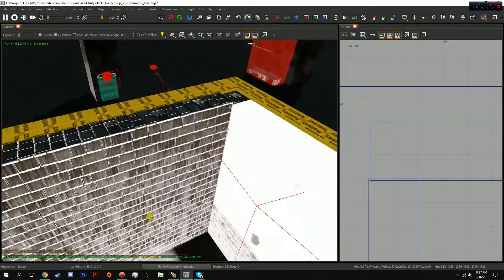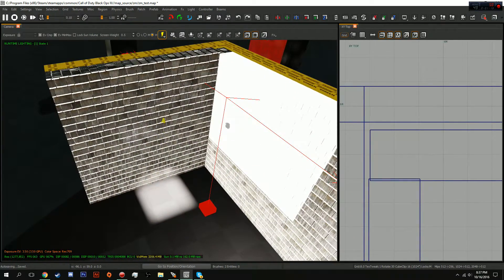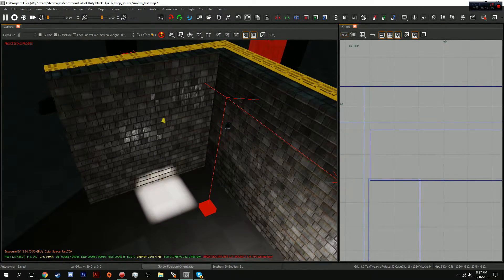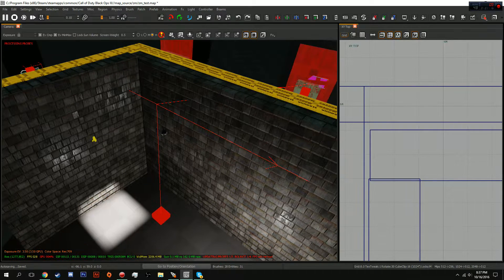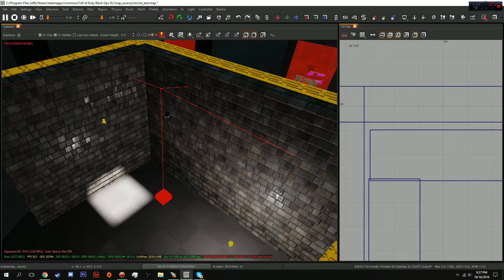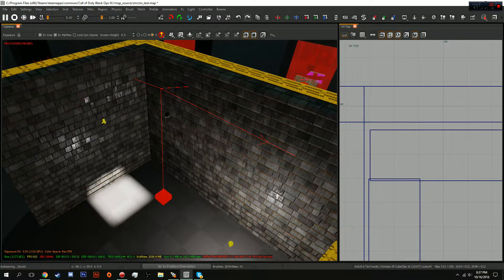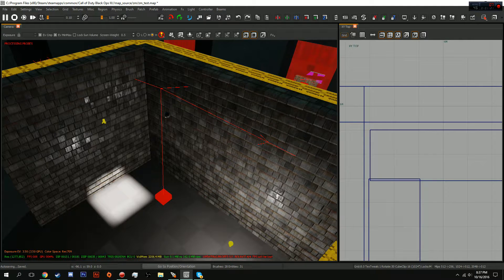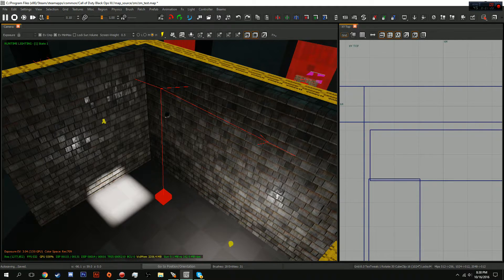So when you build the lighting, boop boop boop boop, you'll know that, oh my god, my light of the sun went away! It's not bleeding through! Well, there you go!